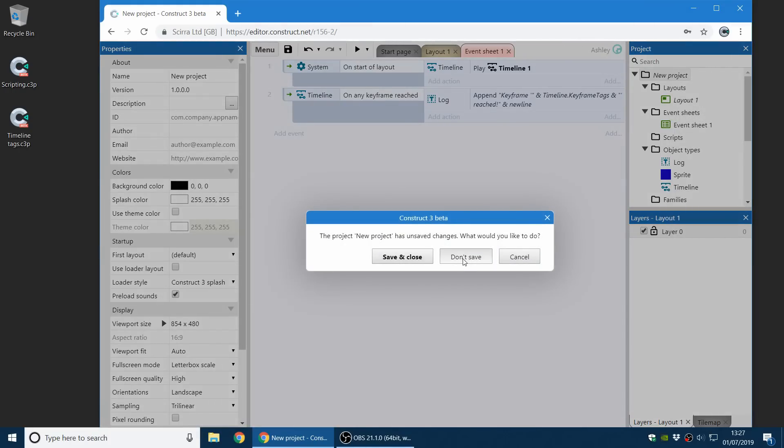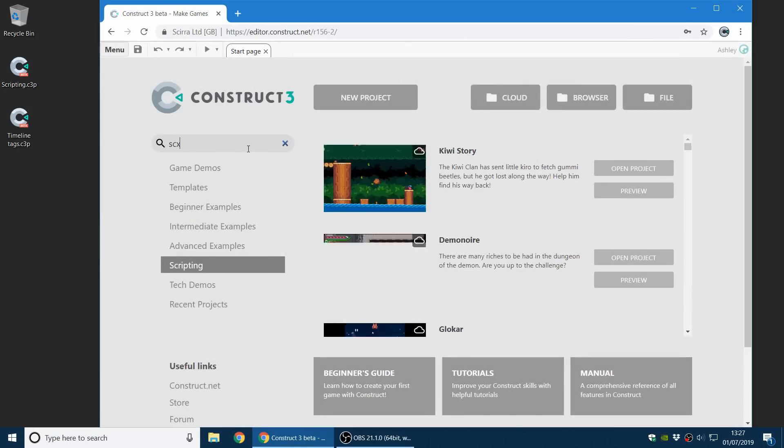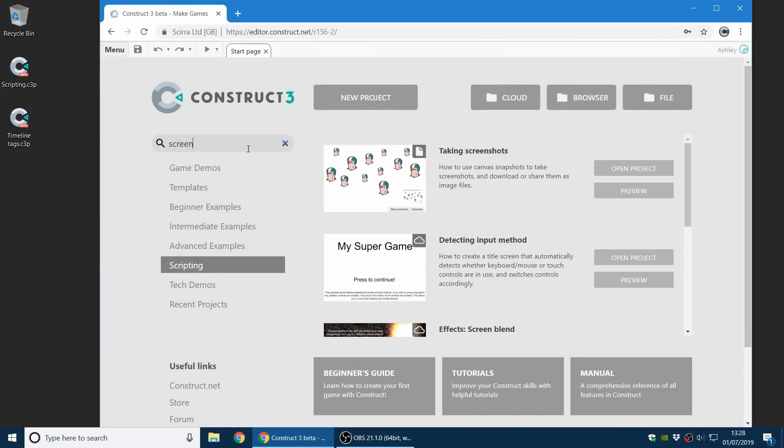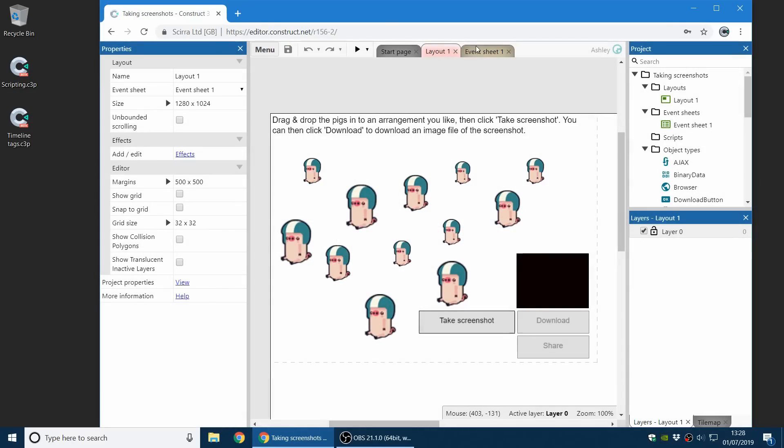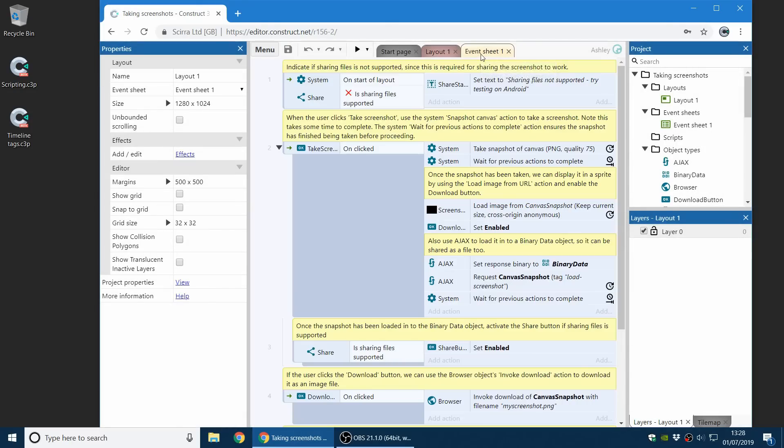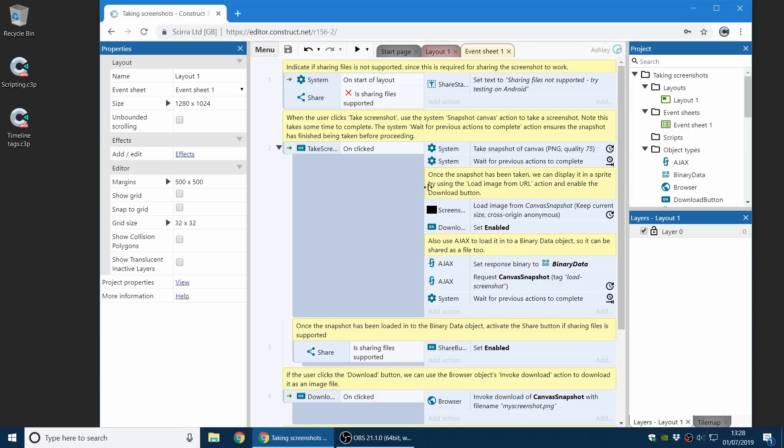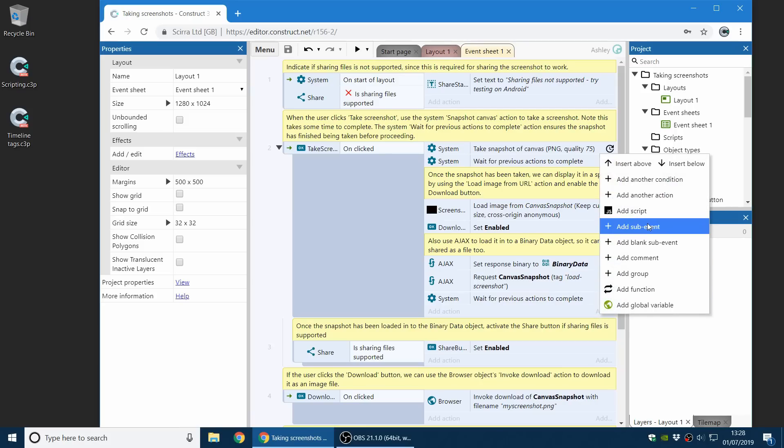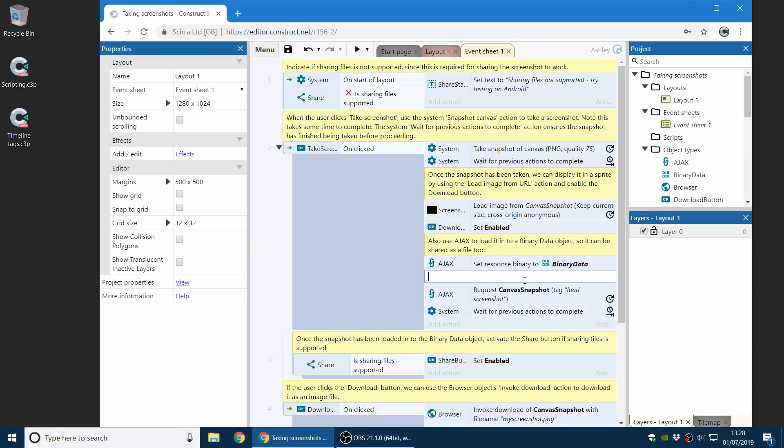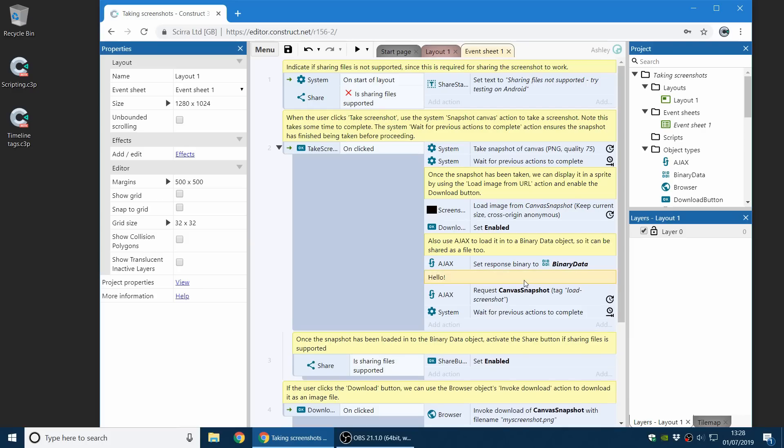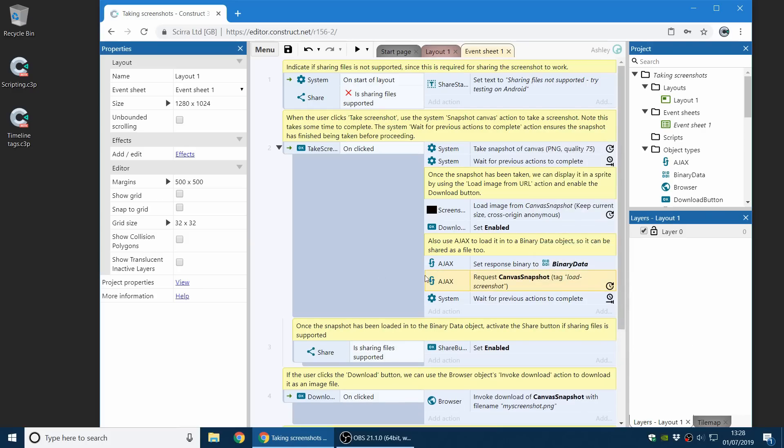Next up, I'm going to open the screenshots demo because this demonstrates two new features we've got in this release. First up, you can now add comments within actions. So this has been quite a long standing request. You can now finally do it. So if you have a long list of actions, you can break them up with comments. So you can find that in the add menu. So you can now add a comment which appears in actions, or you can use the Q keyboard shortcut.